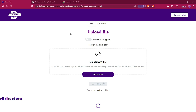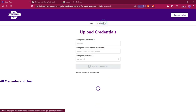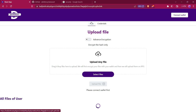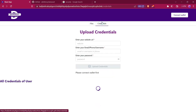Hello everyone. This is our Data Vault project. By using this project, you can upload your files and credentials securely and privately on blockchain. We will upload files on IPFS, and credentials can be directly uploaded in a smart contract on blockchain.